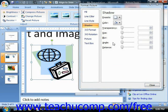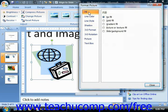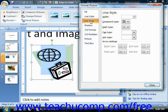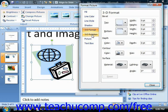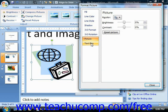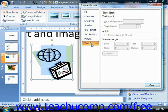In this lesson, we're going to examine the settings that we can change in each category. The categories that you can select are Fill, Line Color, Line Style, Shadow, 3D Format, 3D Rotation, Picture, and Textbox. Note that some options may not be available for the type of object you have selected. For example, the Picture category is only available when you have a picture selected.